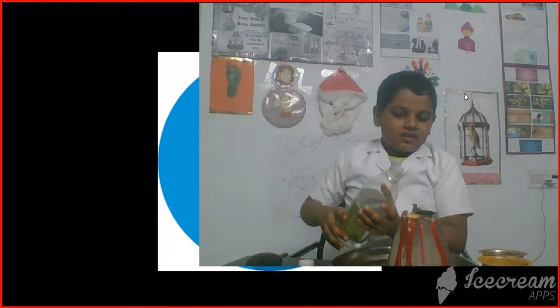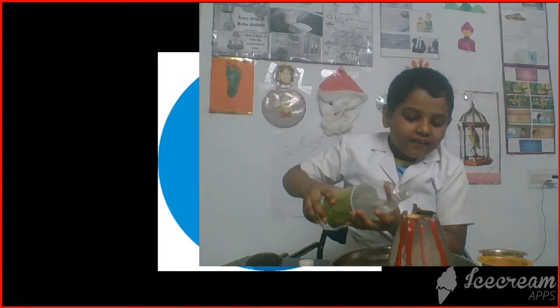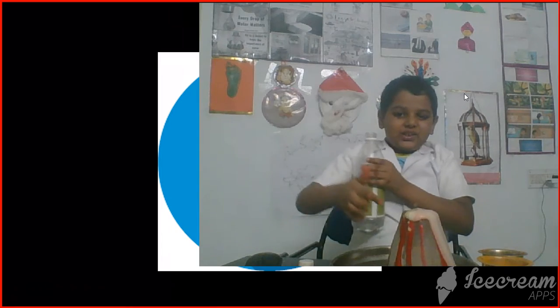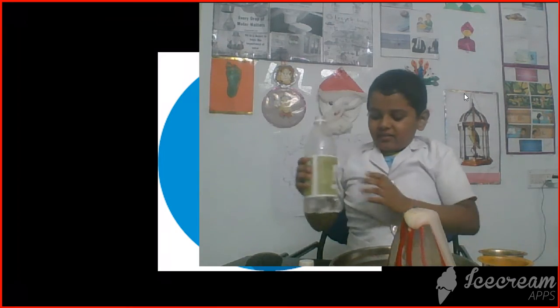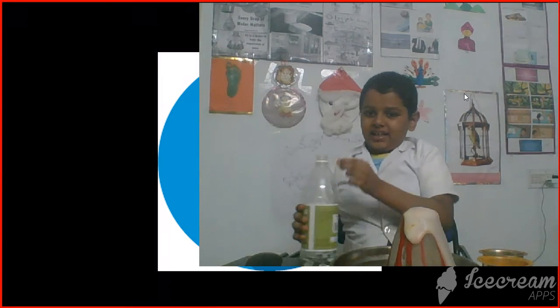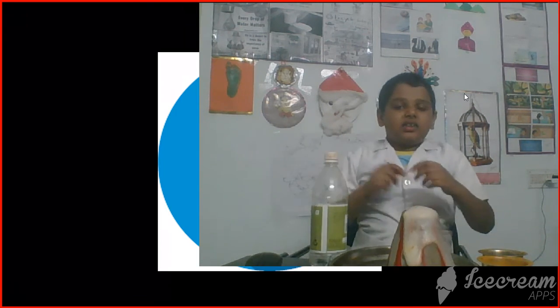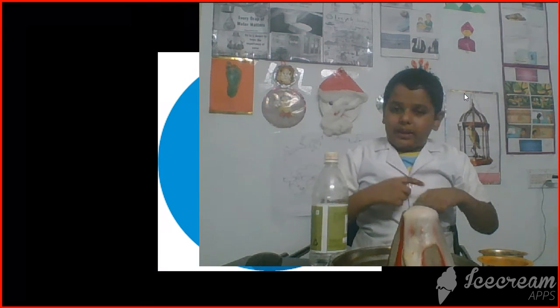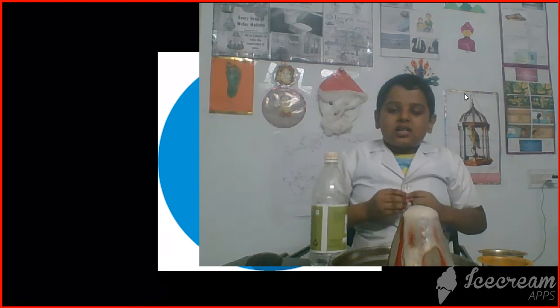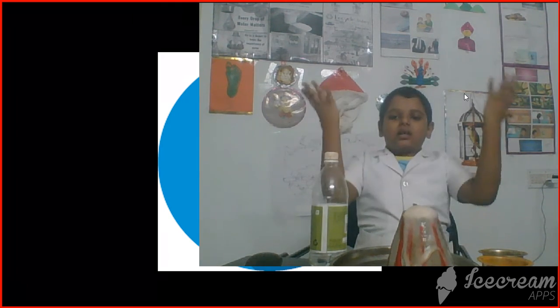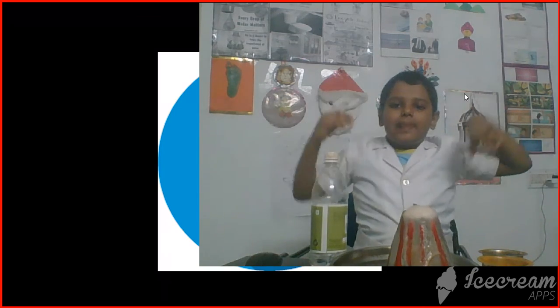Now we are going to put vinegar. As you can see, vinegar is acetic acid, and when vinegar mixes with the baking soda, it makes a reaction and produces carbon dioxide. And that's making all the lava.